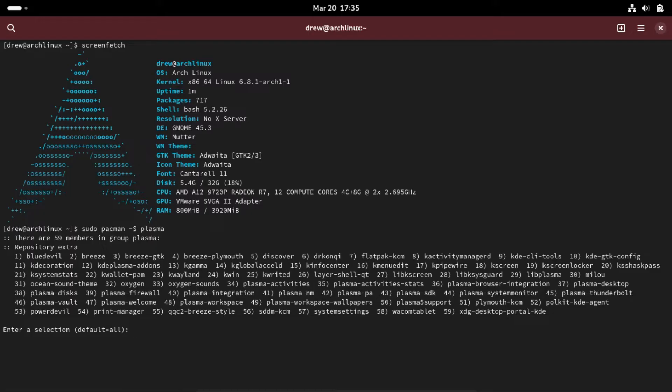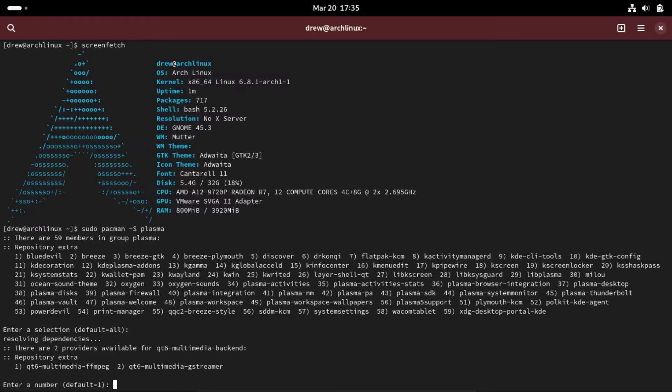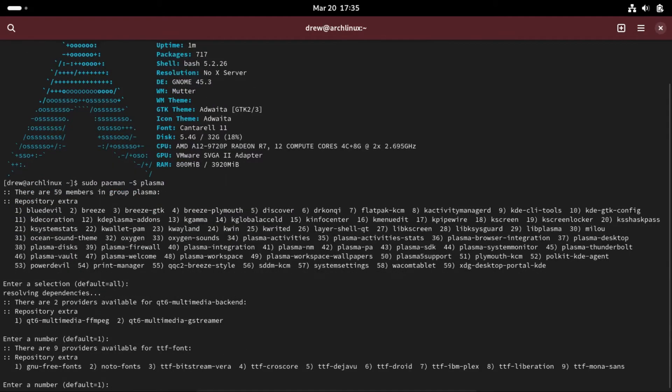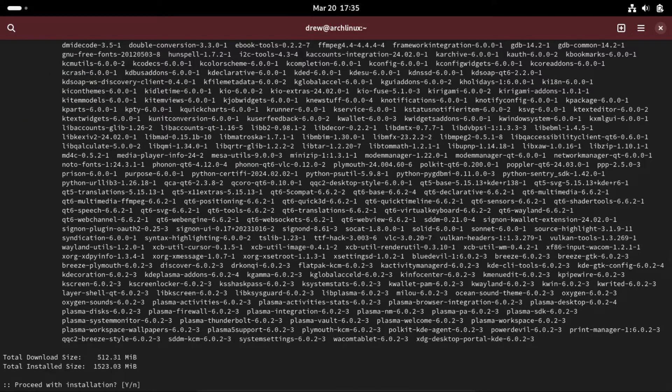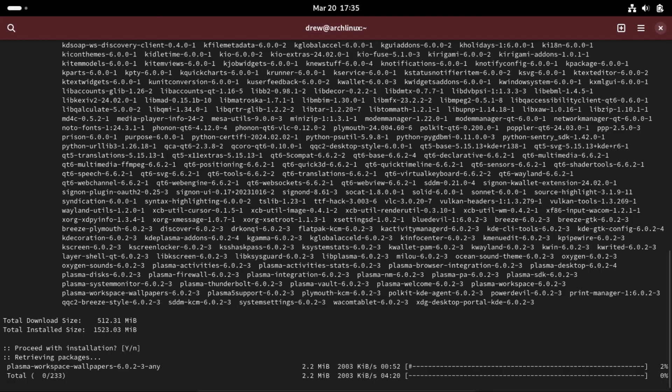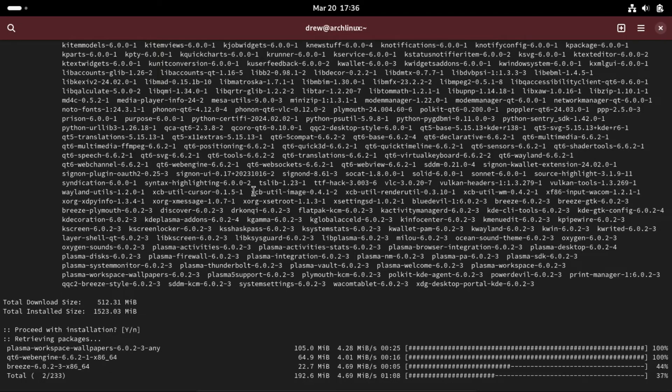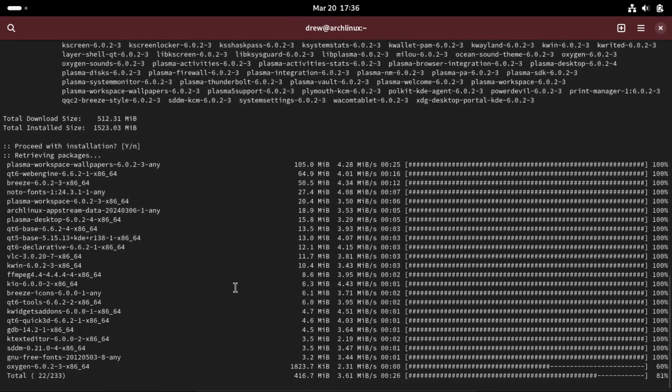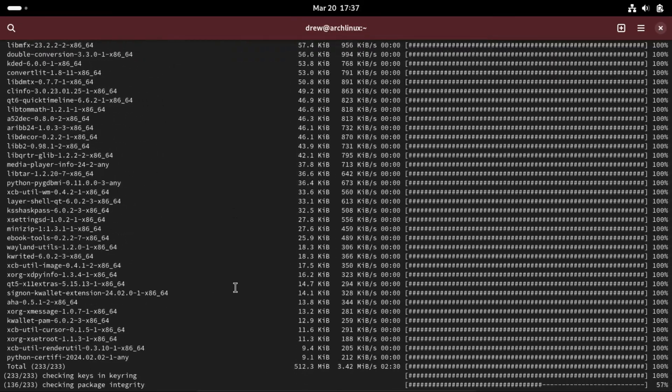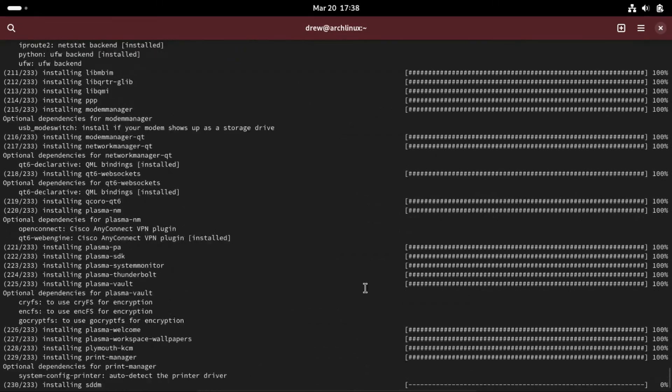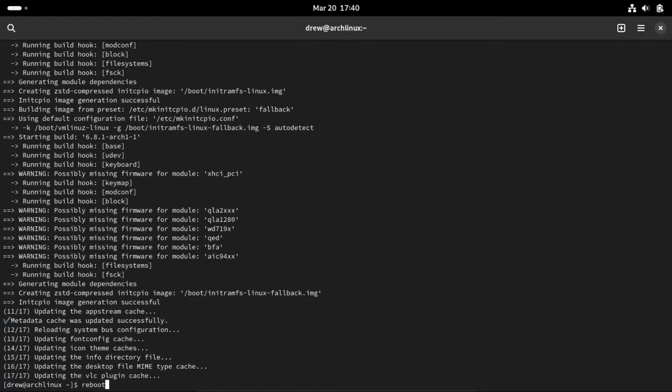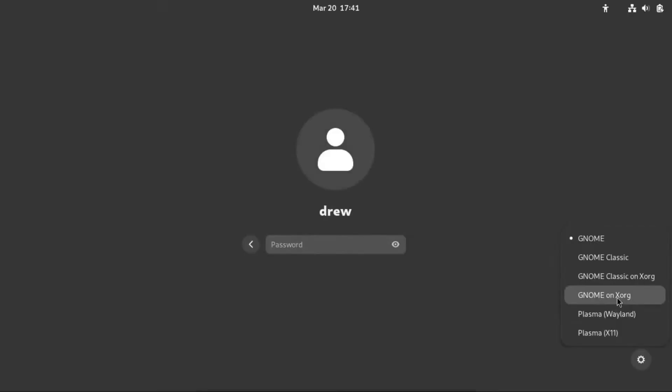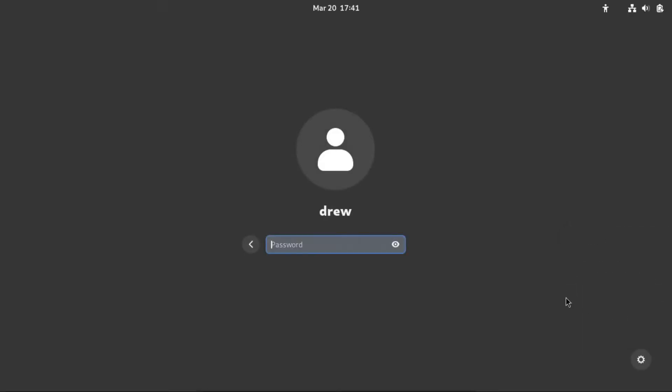We hit enter for all of these, I would just go with default for all of them, and proceed with the installation. Now once our desktop environment is installed, all we have to do is reboot. And then we can select our KDE desktop environment.